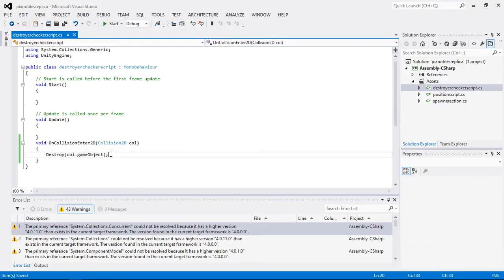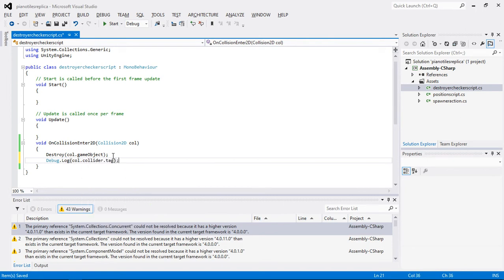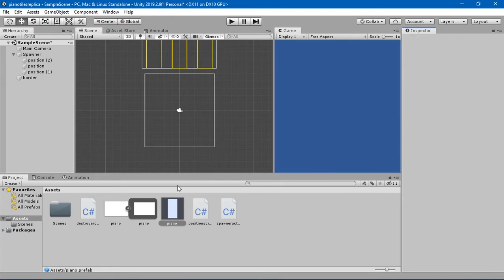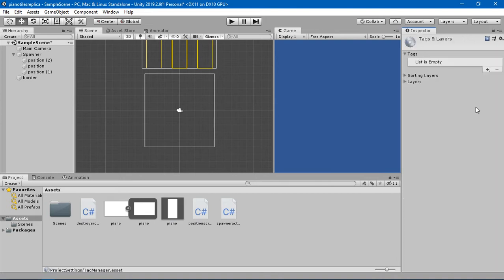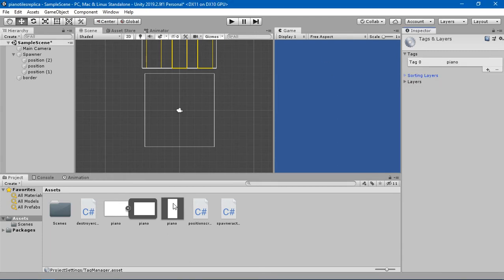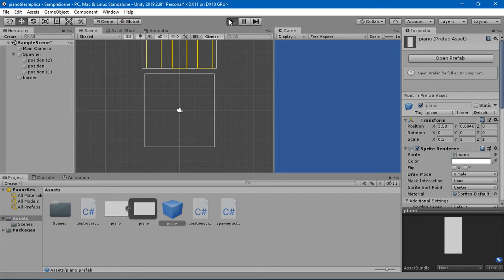Before destroying, we should find out what we are destroying. I'm going to add debug.log and say coll.collider.tag, so this should print which tag we are hitting or destroying. For that, I'm going to set my piano to some sort of tag — I'll create a tag called piano and set the piano tile to that tag. But we are not getting anything from it.